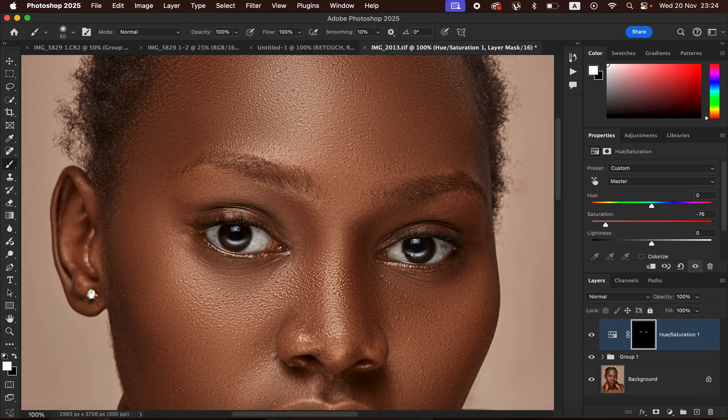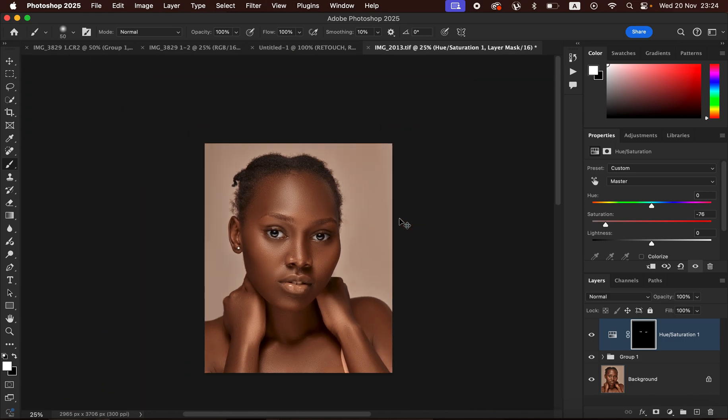That's how you can easily do skin retouching in Photoshop in just 10 minutes.